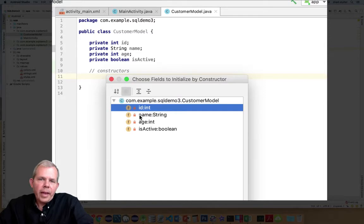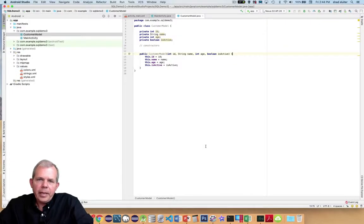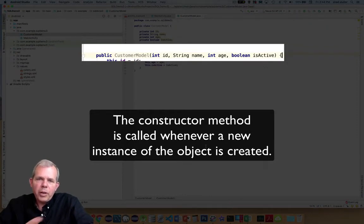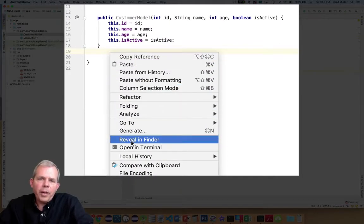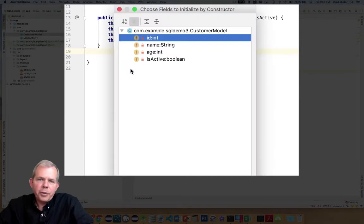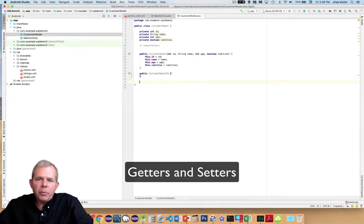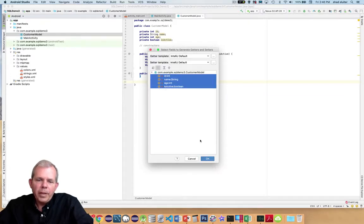The next thing I create in a class is its constructor — I'm going to make two of them. Right-click in the text, choose Generate, select Constructor, select all of the properties, and click OK. A constructor is called whenever a new customer comes into being — we tell it the ID, the string name, the age, and if the customer is active or inactive. Sometimes an application requires a non-parameterized constructor, so I'll create one and leave it blank just in case.